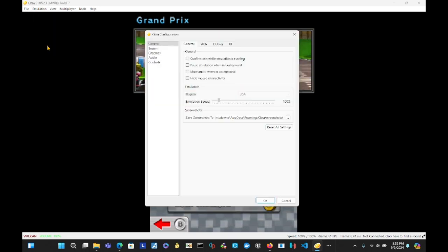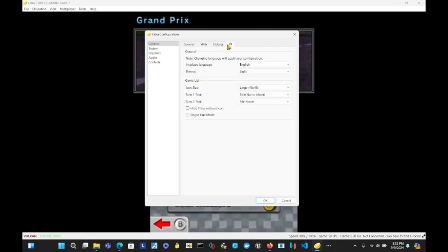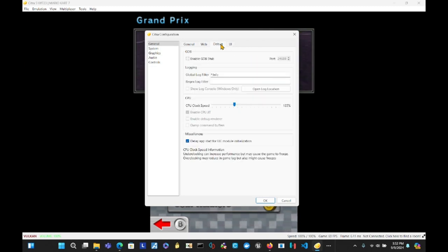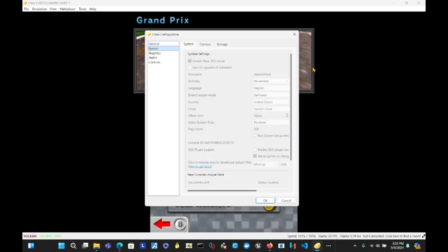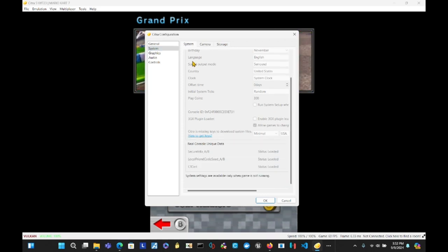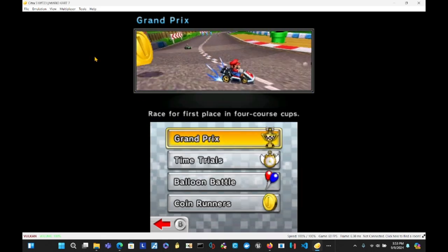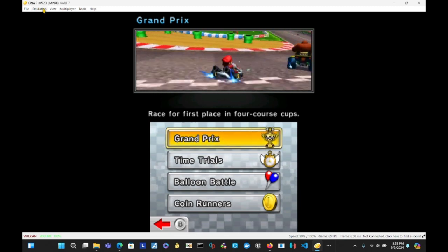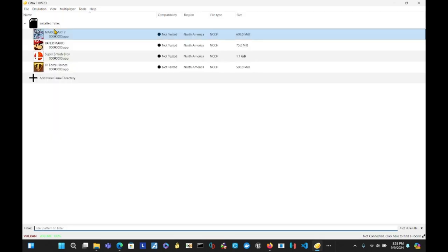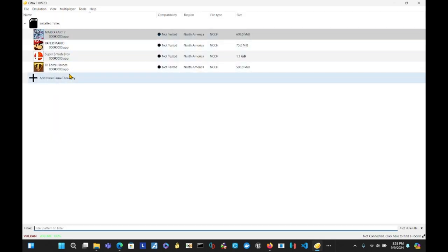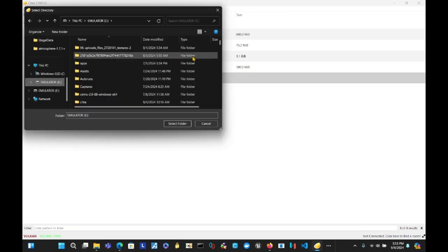You can also add tasks. Like, if you go to... It says add new game directory. So that's what you want to do if you want to add ROMs or something. You double click that and then add your ROMs there.